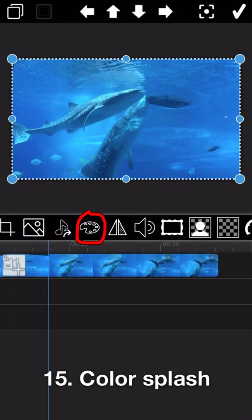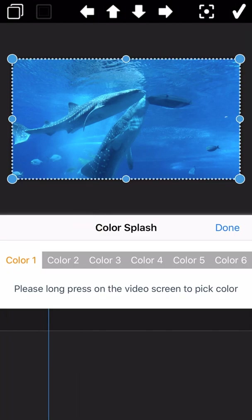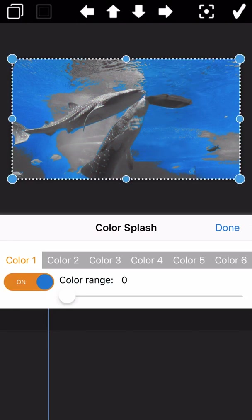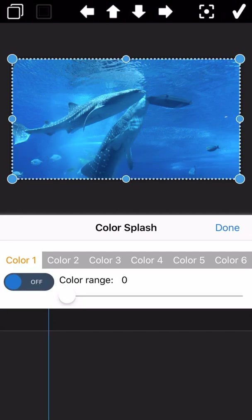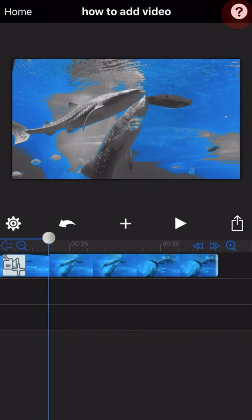The next feature is color splash. Long-press on the video screen to pick a color. The other colors on the video will be changed to gray. Let's see the final output.